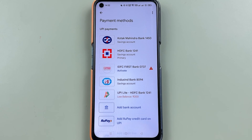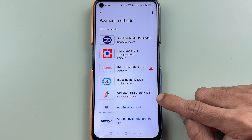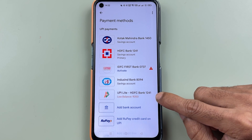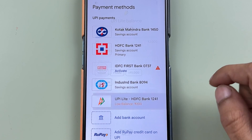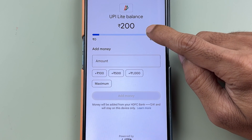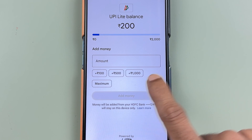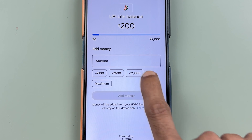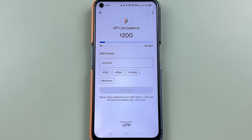Now you can go to bank accounts and check your UPI Lite balance. Select UPI Lite and you can see your current balance. If you want to add more amount, you can do that from here.